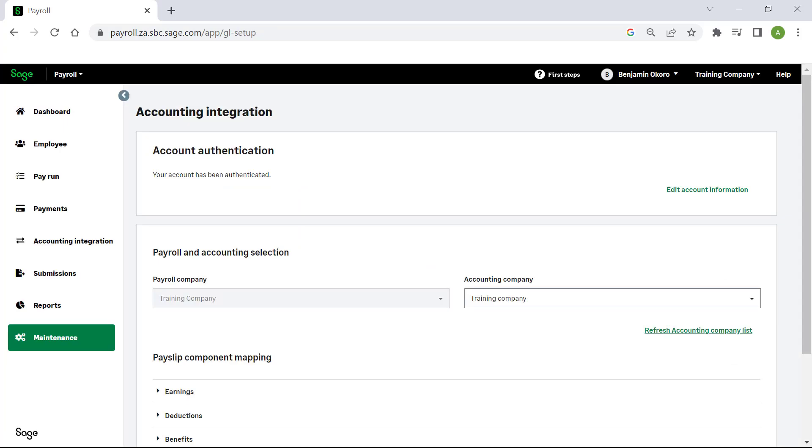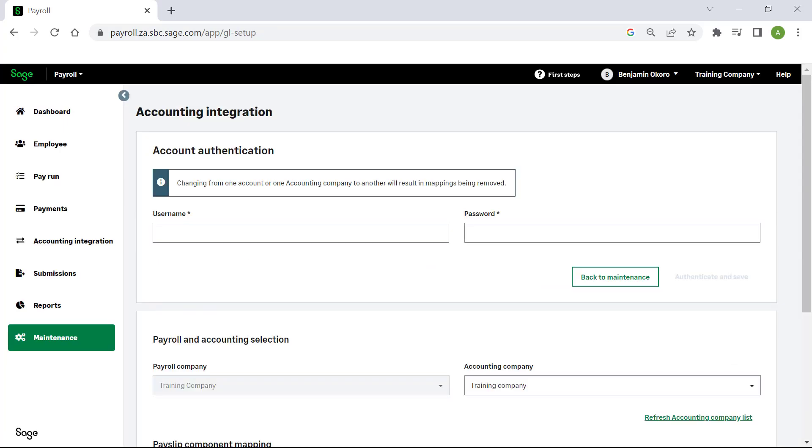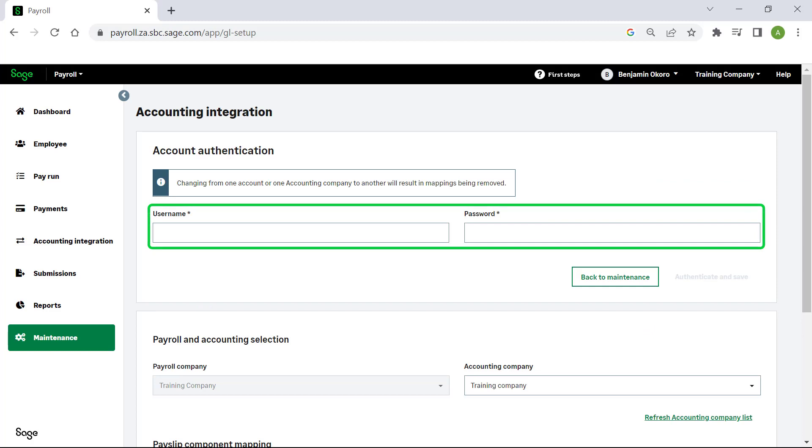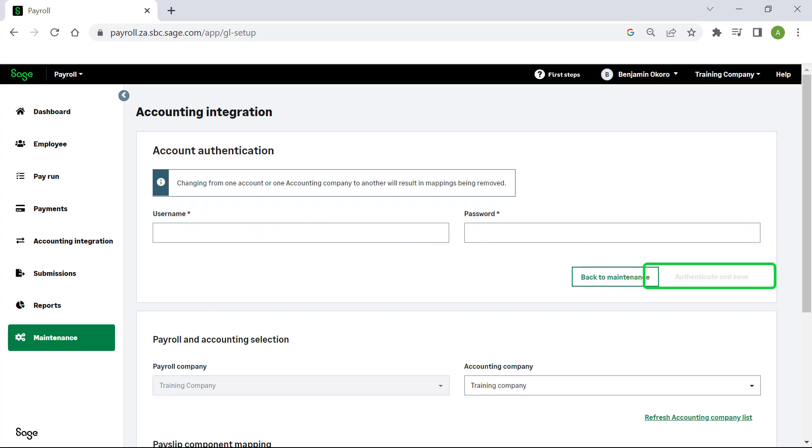When setting up the integration for the first time, you will need to enter your username and password for the accounting software, then click authenticate and save.